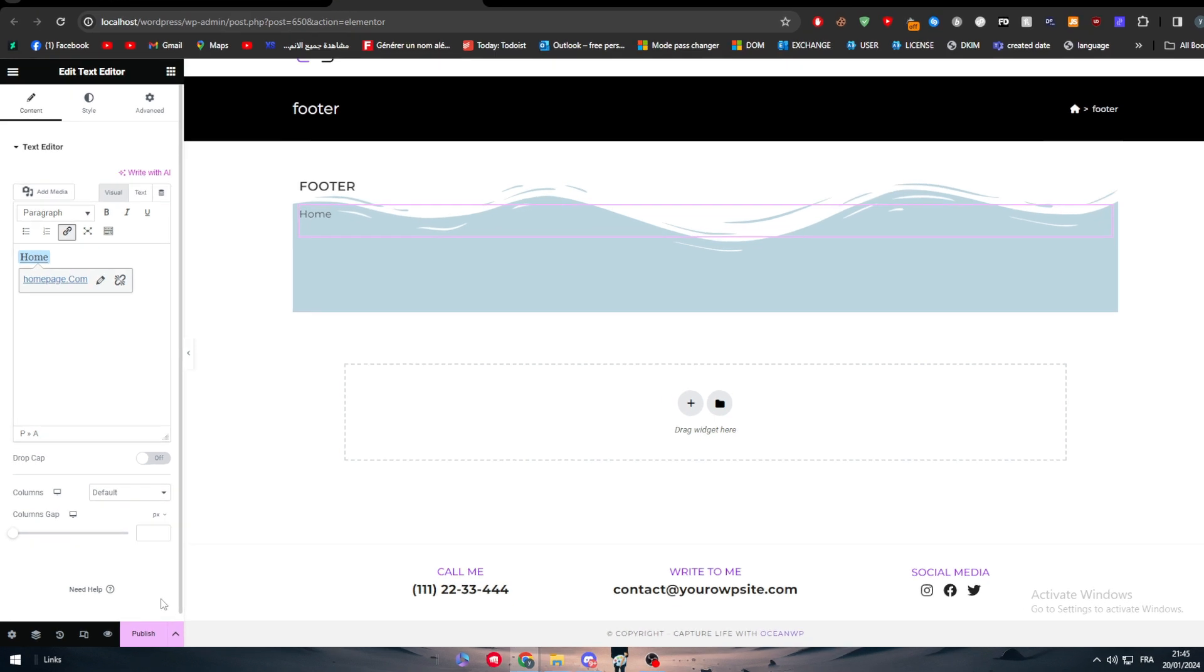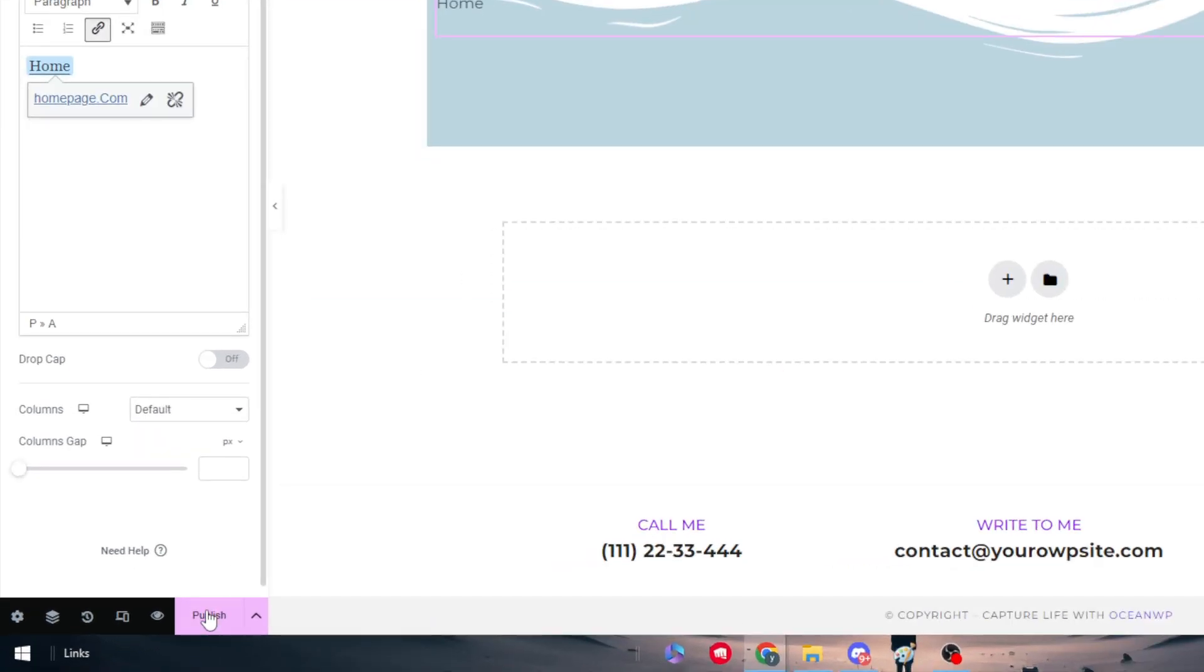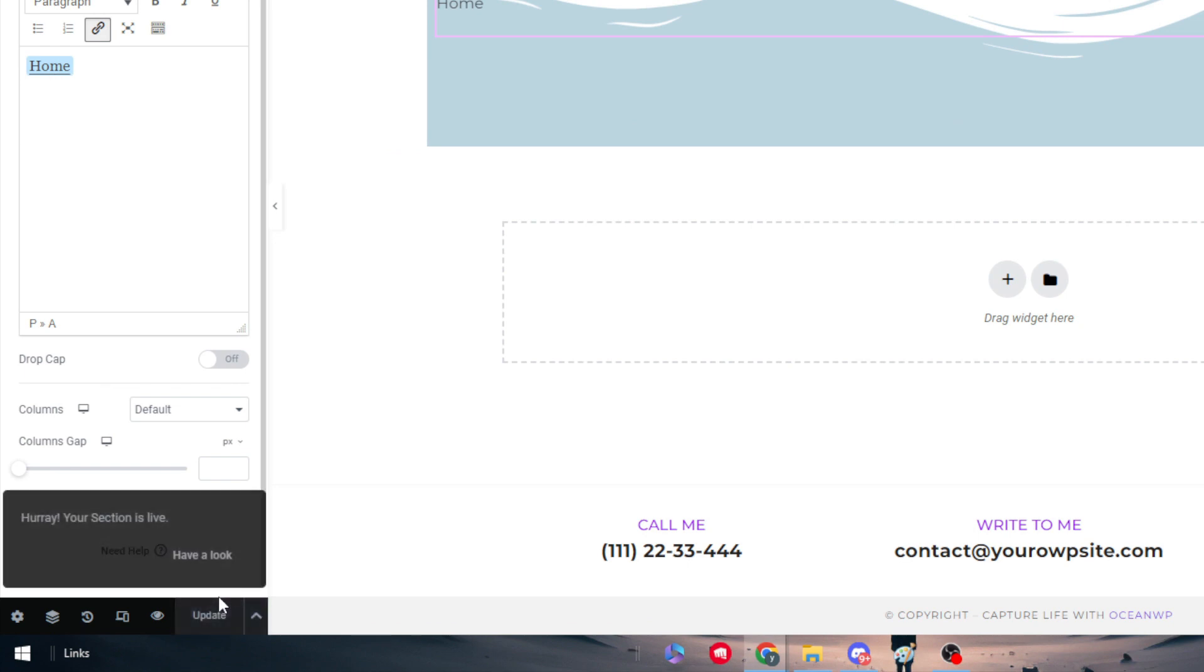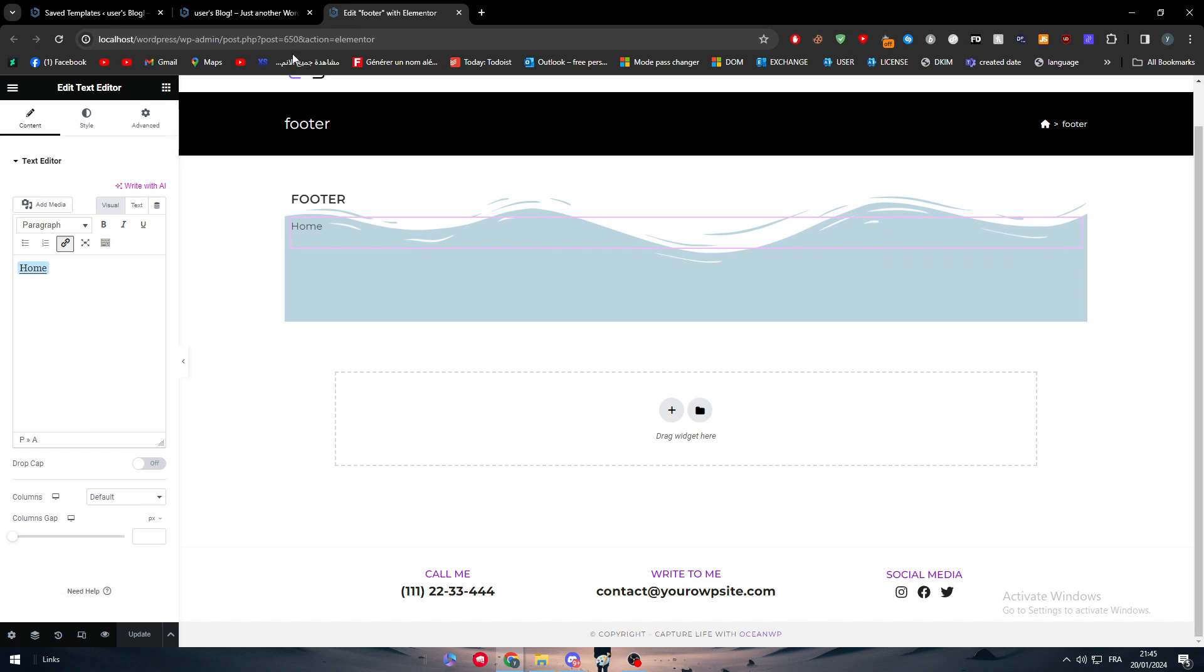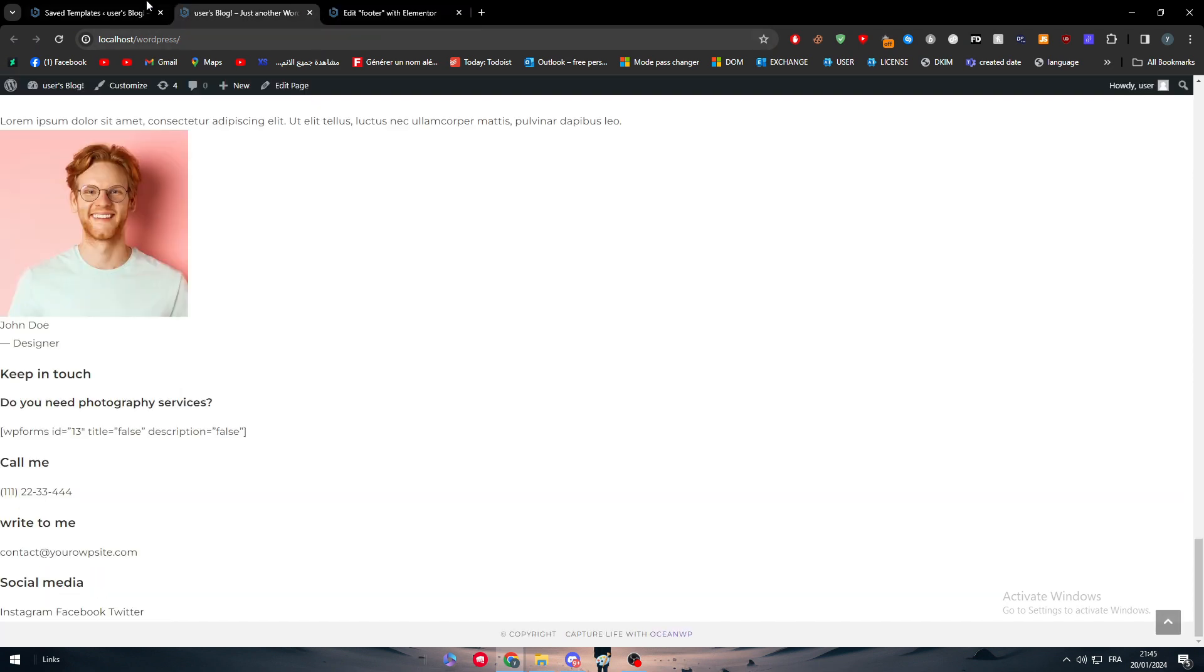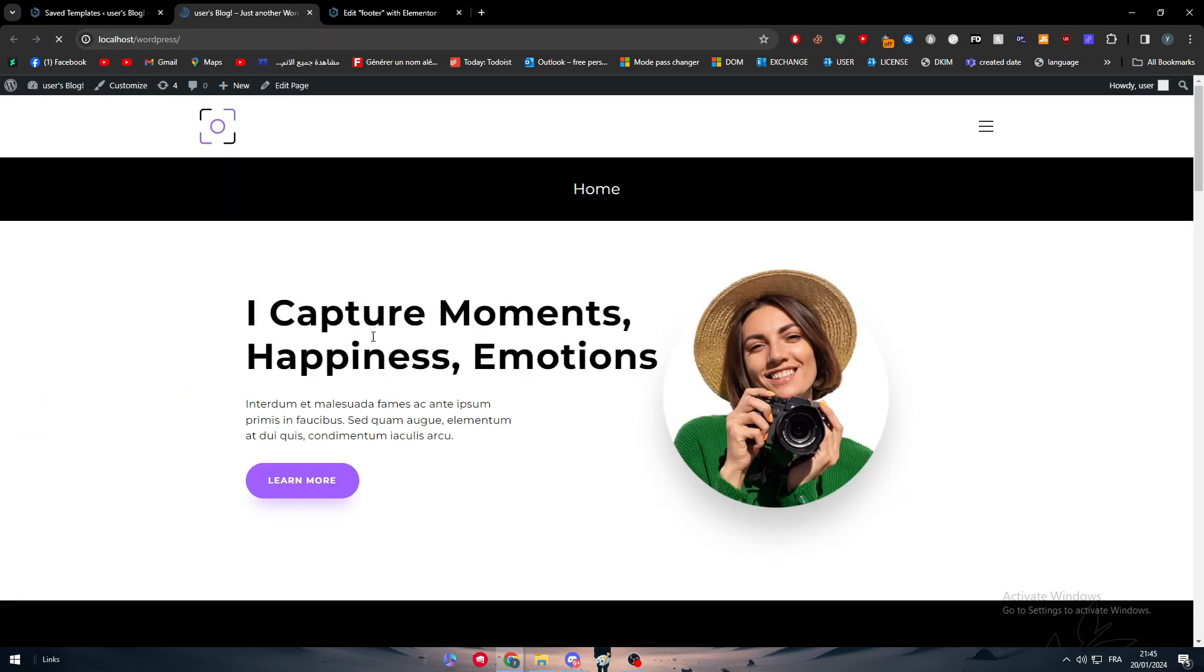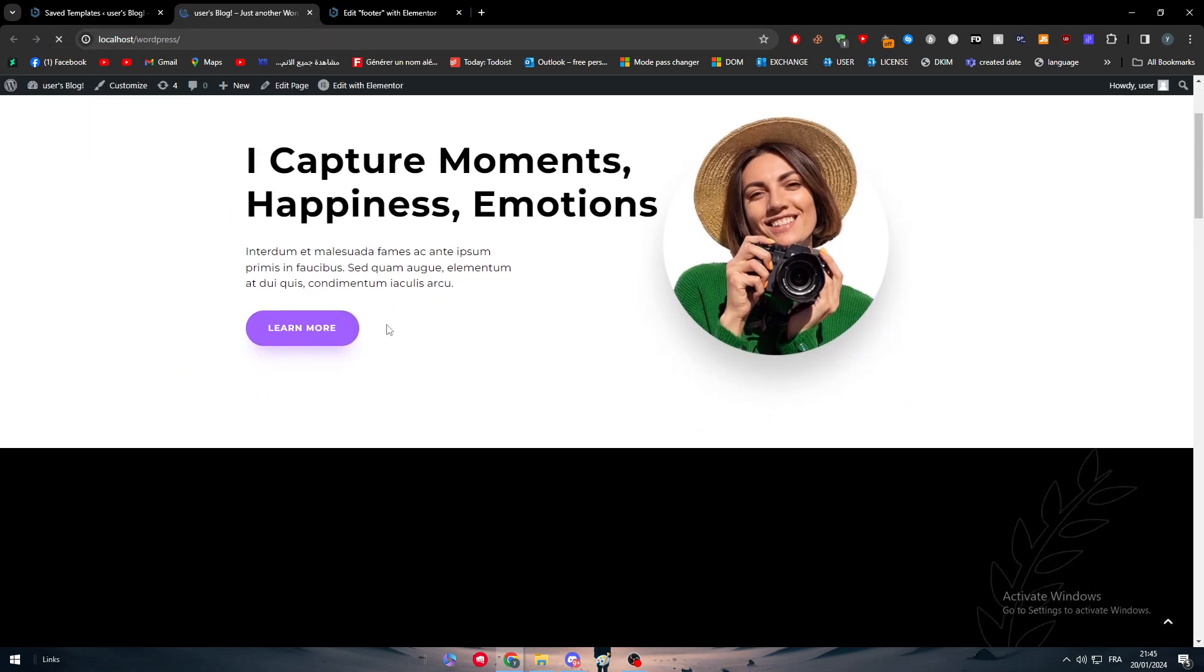The next thing to do is to publish it. Let's publish it right through that. Simply now this section is live and people can now actually see it. This is basically how you can create your own footer.